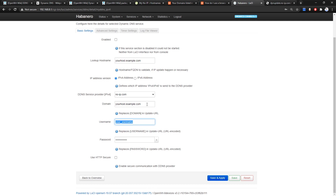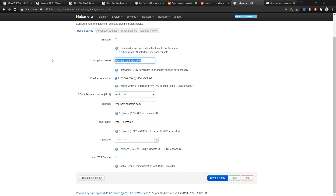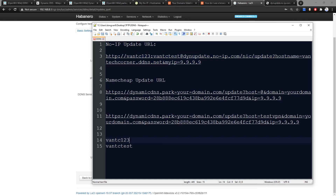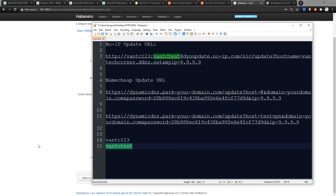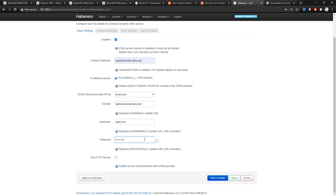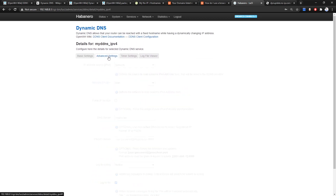Enter the domain 'vantechcorner.ddns.net', enable it, set the domain, and the username will be 'vantc123'. Then 'vantctest' as the password. That's it for the basic settings. Now let's go to the Advanced Settings.